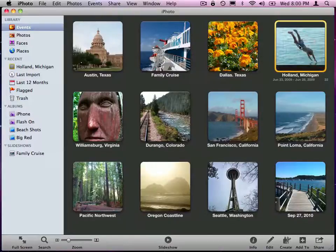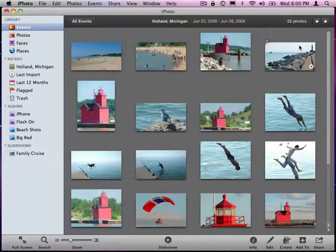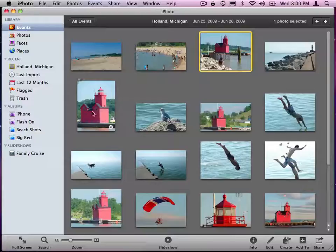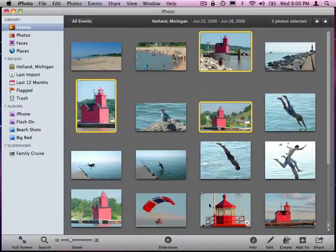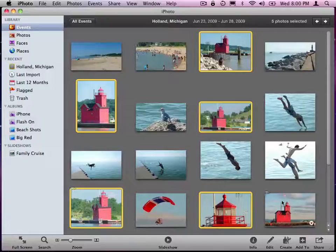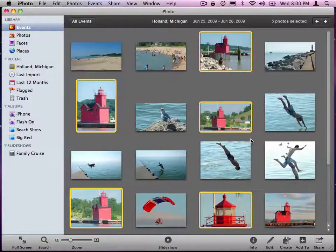What I do is I open up the event, and I select the photos that I want. So these are all of Big Red here. I'm intentionally leaving that out right now. And now what I do is I go down to the bottom.